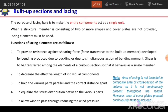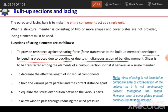The first benefit or function of lacing is that it provides resistance against the shear force developed by bending produced due to buckling or due to the simultaneous action of bending moment. If the column is subjected to bending because of lateral load, bending moment, or buckling, shear forces will develop, and the lacing element will resist those shear forces.